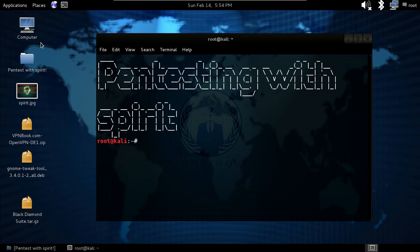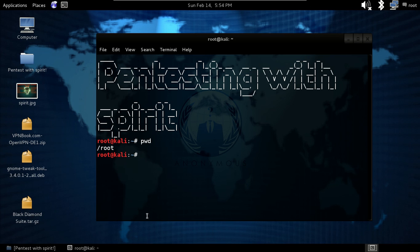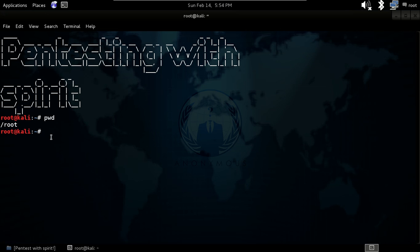Our first command will be pwd. It will show you the directory where you are — it will show you the path. As you can see, we are in the home directory. This is for root.